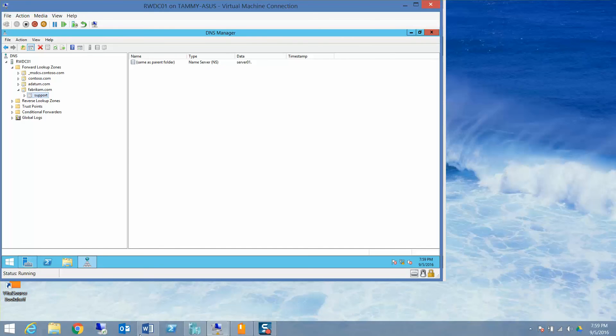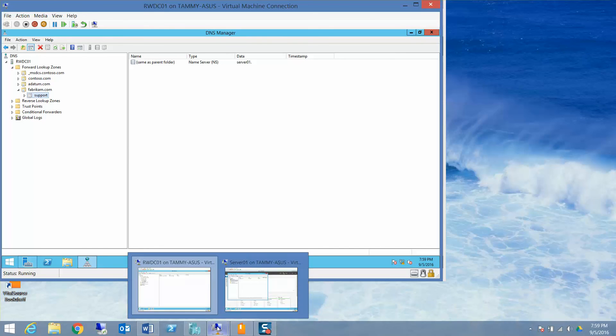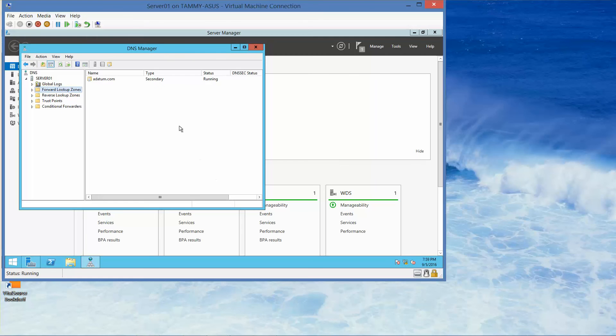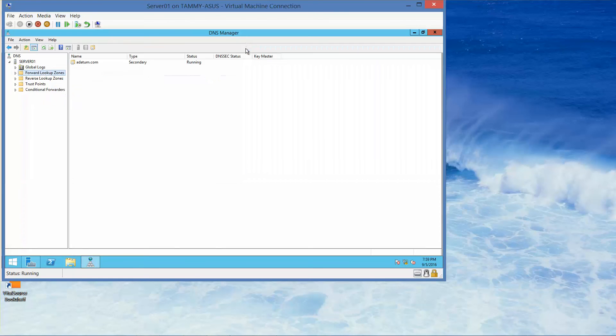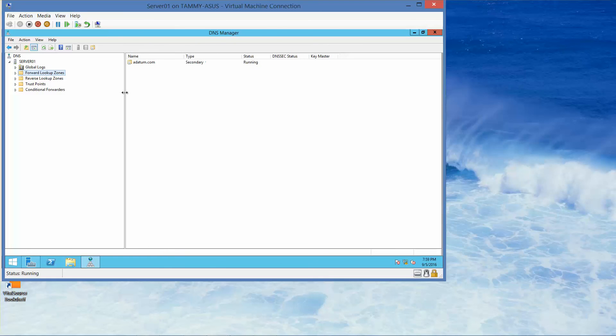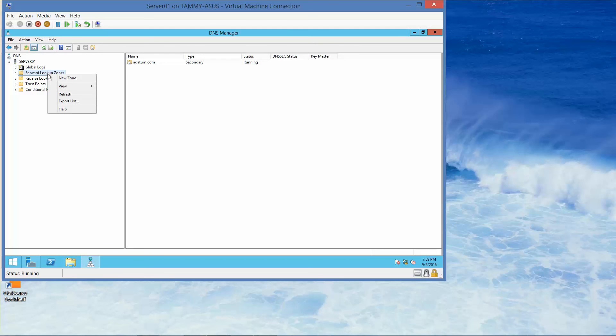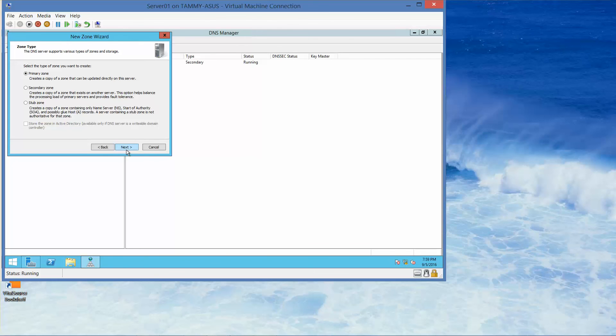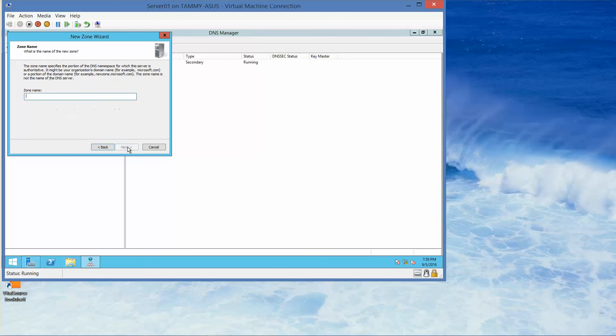Now we're going to flip over to server one. You'll see that we're already in the DNS manager. We want to go to the forward lookup zone. I'm going to right-click and choose new zone, then next. Here the primary zone is already selected, so we'll select next.